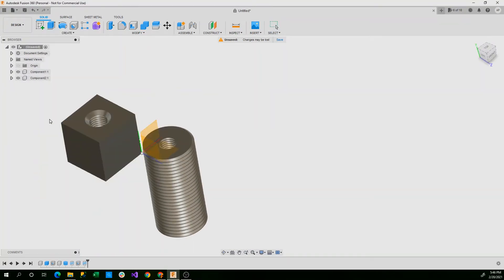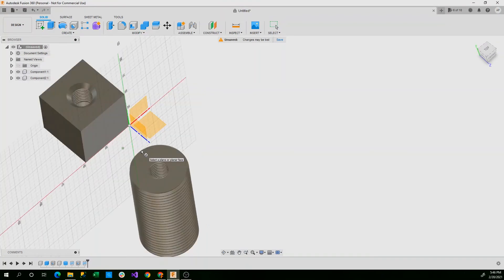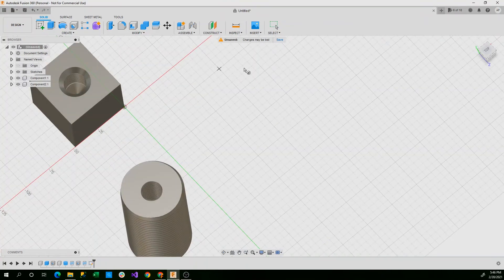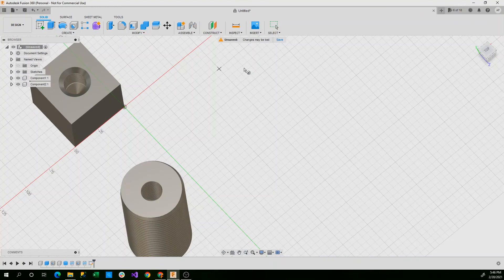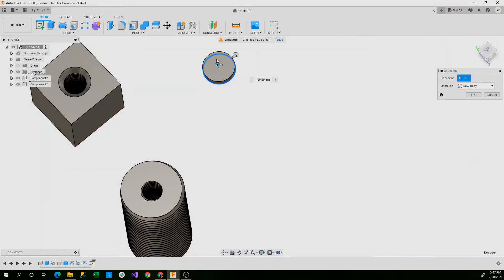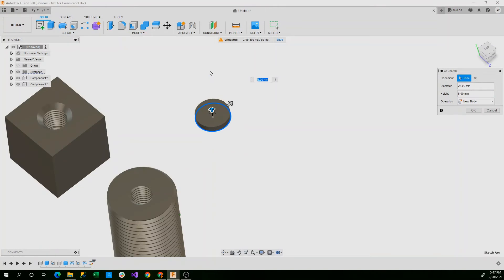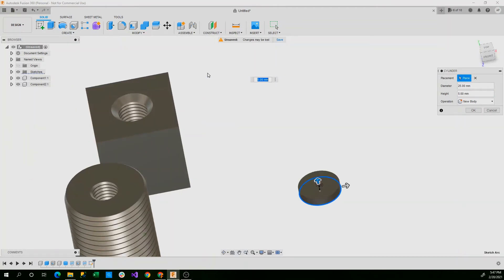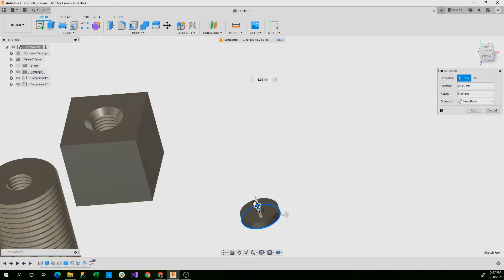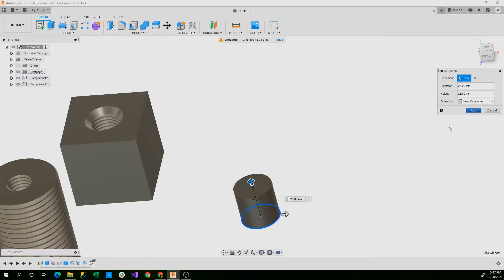So to do that, we'll take out a cylinder and we'll set it on the XZ plane again. We'll make this one just 25 millimeters. For center. And then don't extrude this too much. Just extrude it up 25 millimeters is fine. And say new component and then click OK.